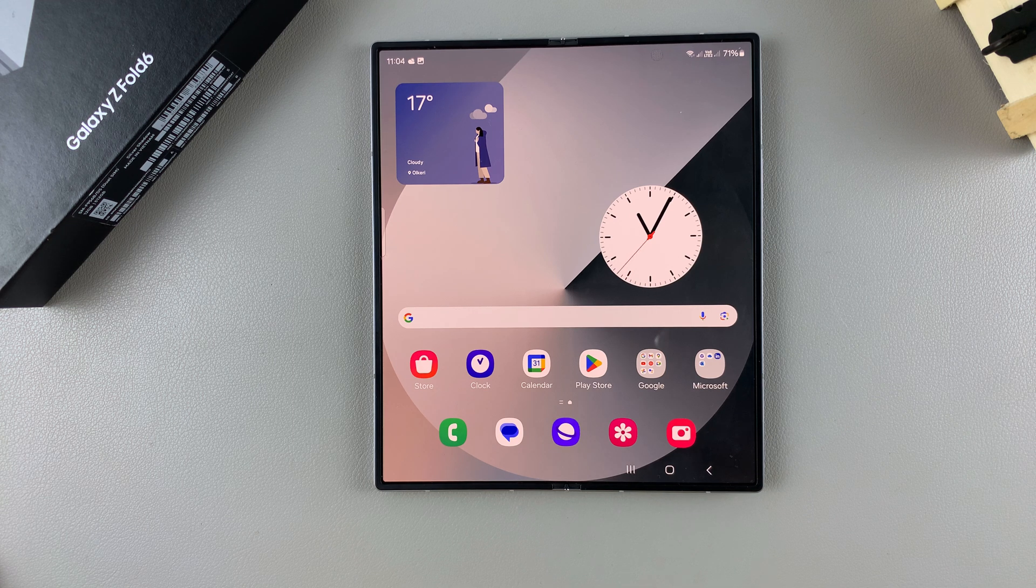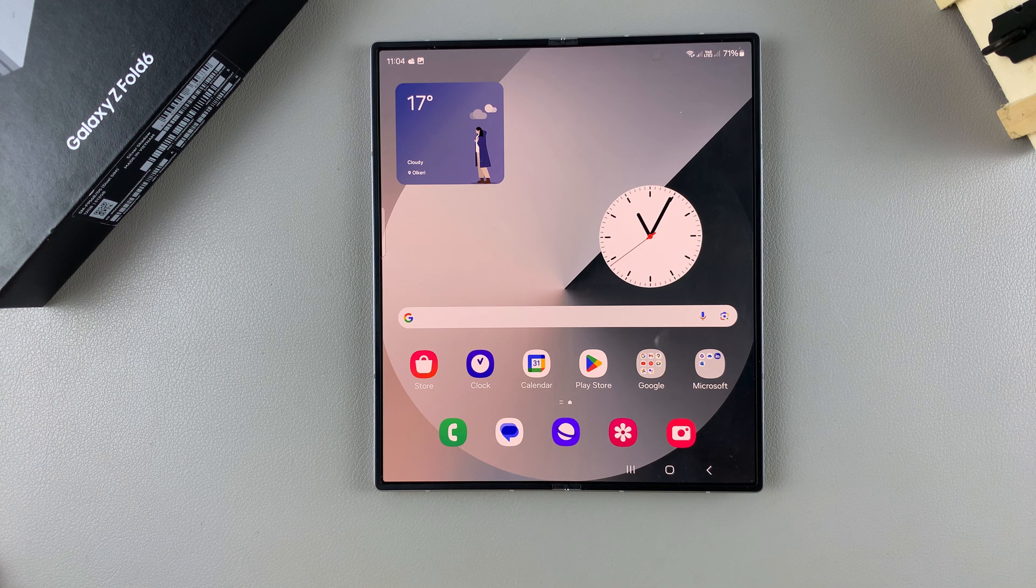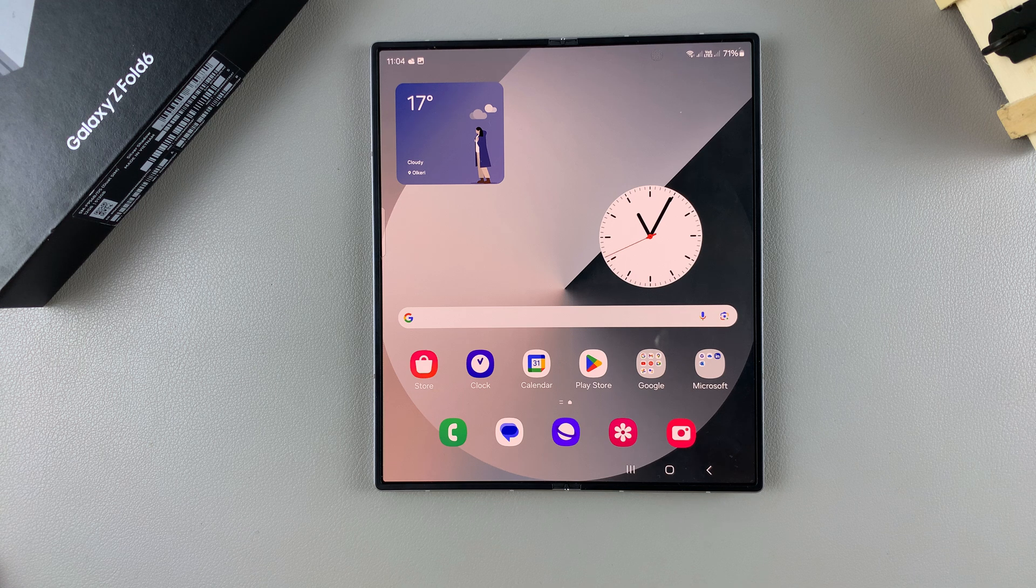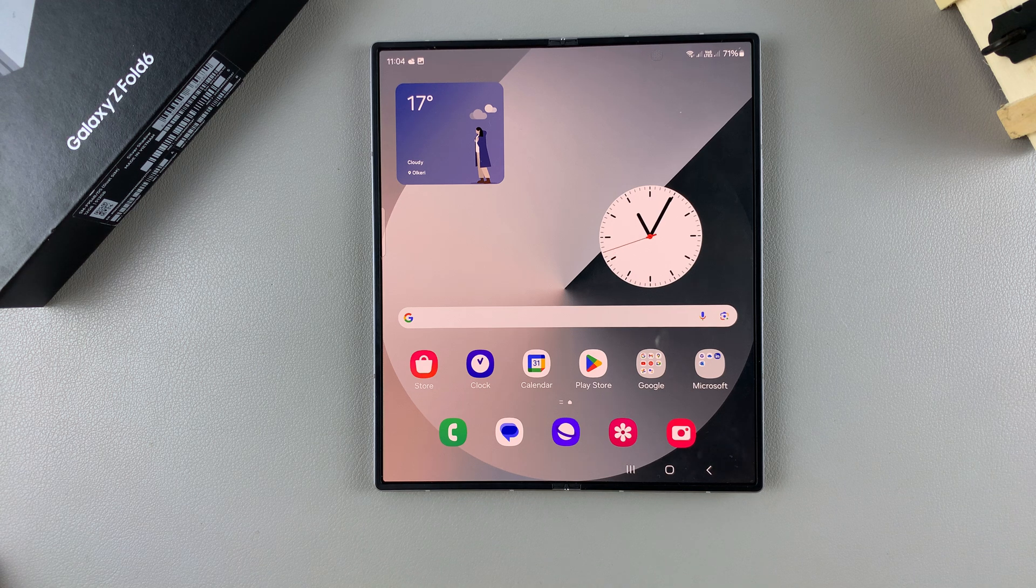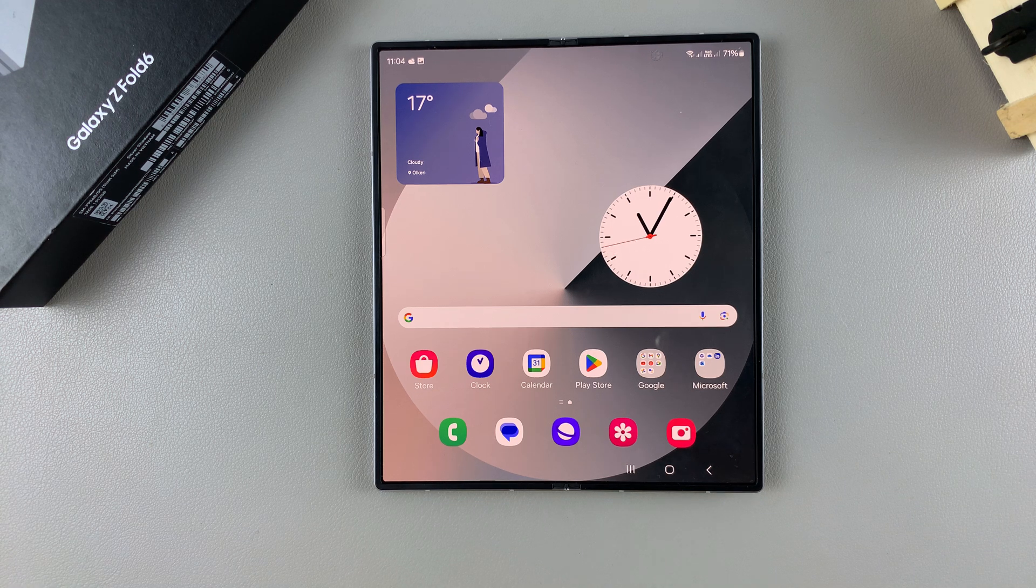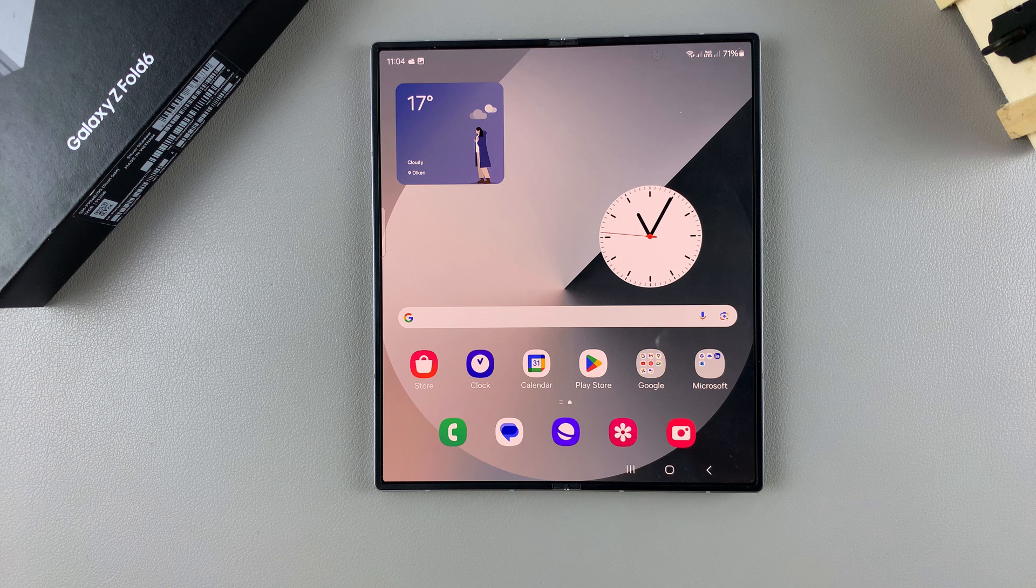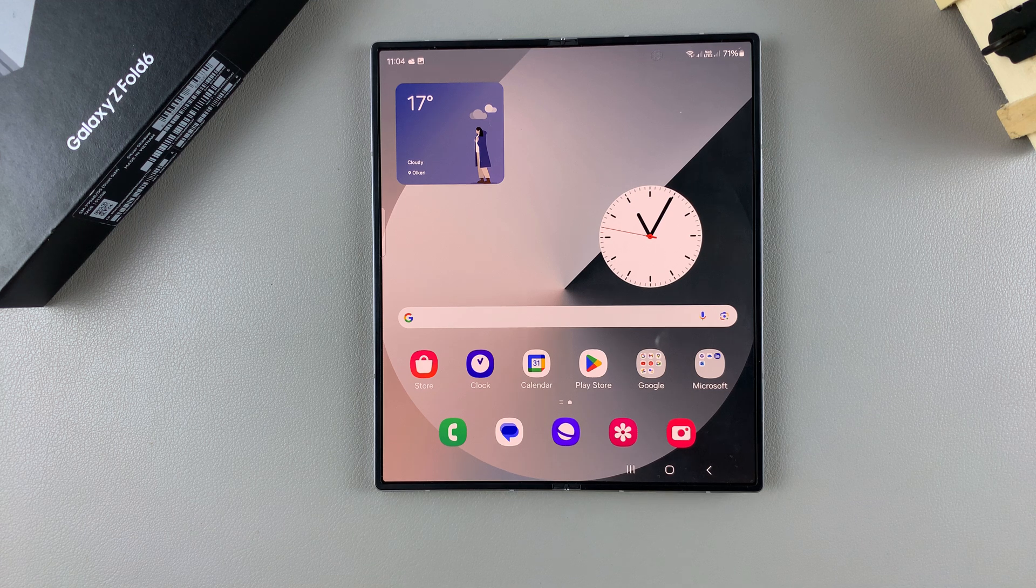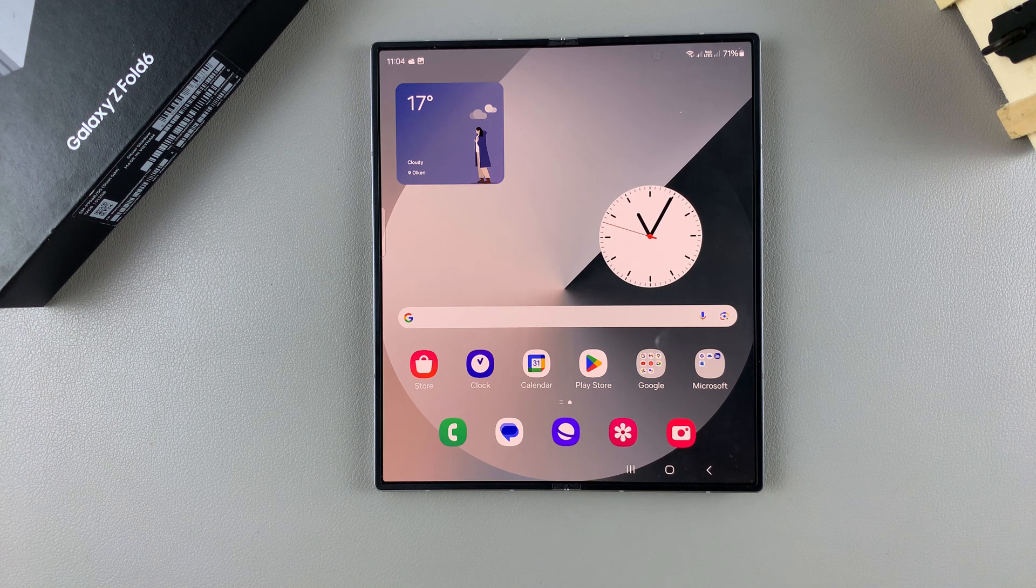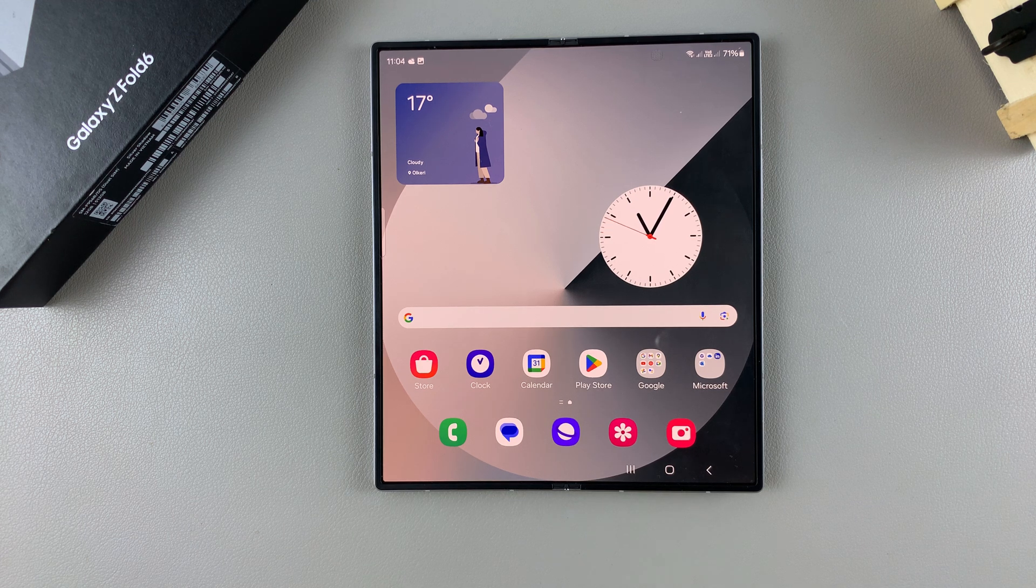Welcome back. In today's video, I'll be guiding you through the process on how you can enable and disable mono audio on the Samsung Galaxy Z Fold 6.